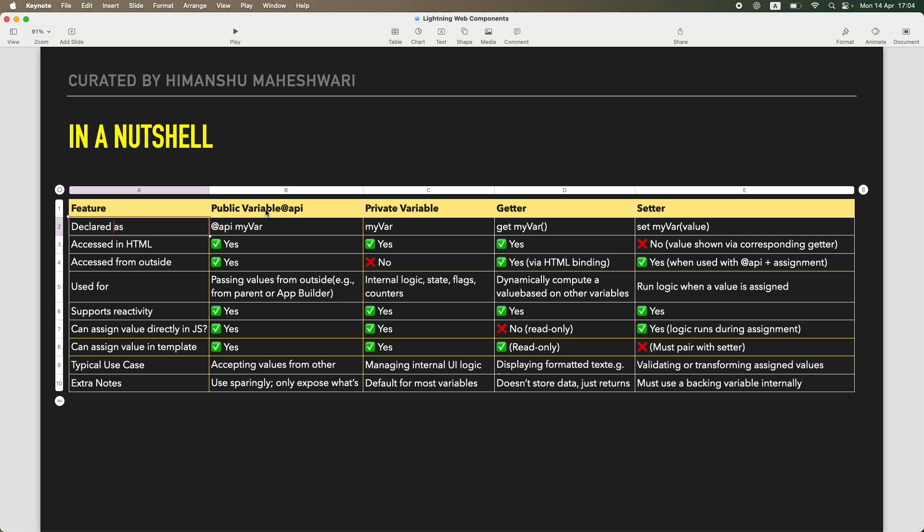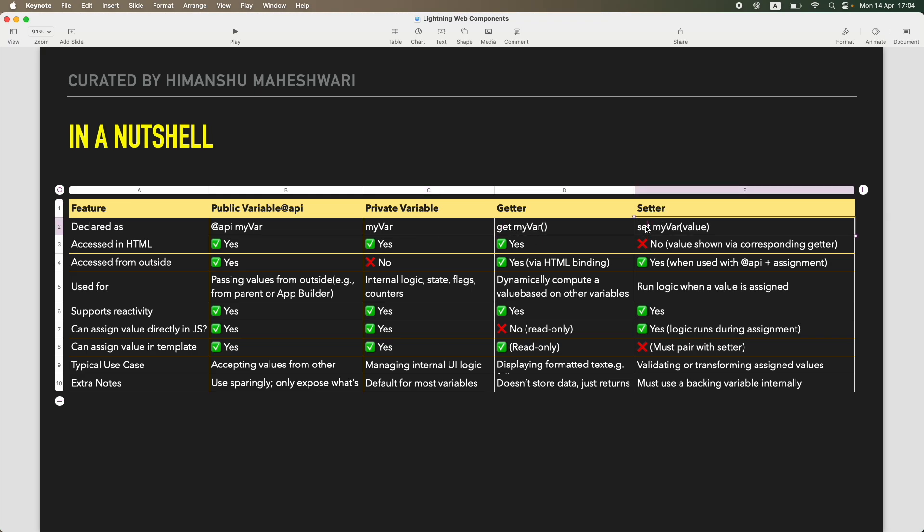First of all, the declaration. How do you declare a public variable? You use an @api tag to it. But a private variable without any tags, you can simply declare your variable. How about getter and setter? You use a get keyword before it, you use a set keyword before it.